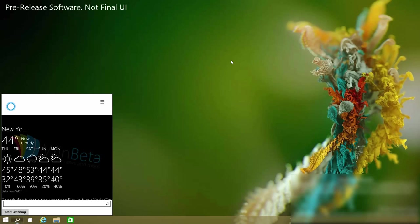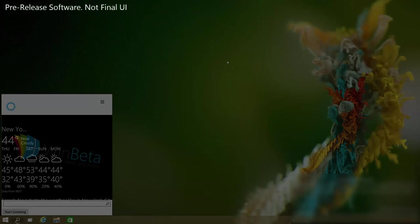Make sure you stay tuned at winbeta.org for more coverage on Windows 10. Thanks so much for watching and I shall see you in the next one. Bye bye.